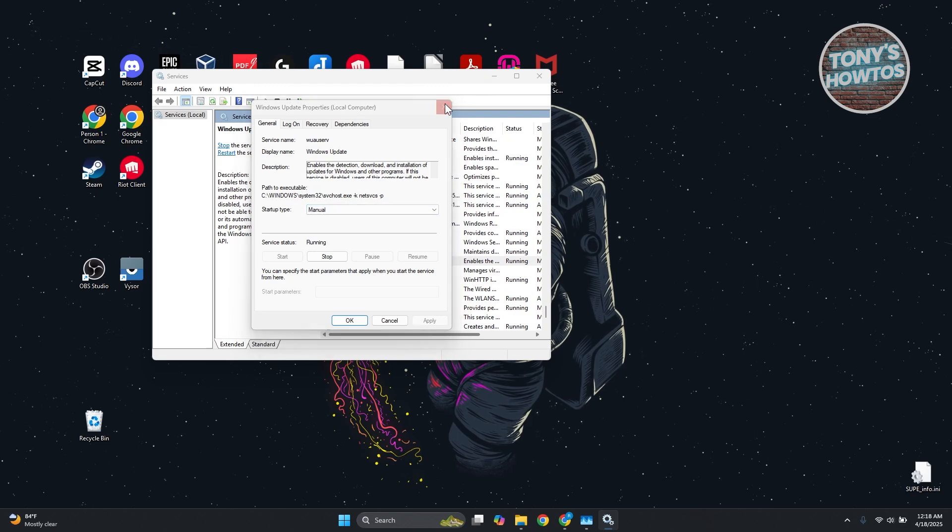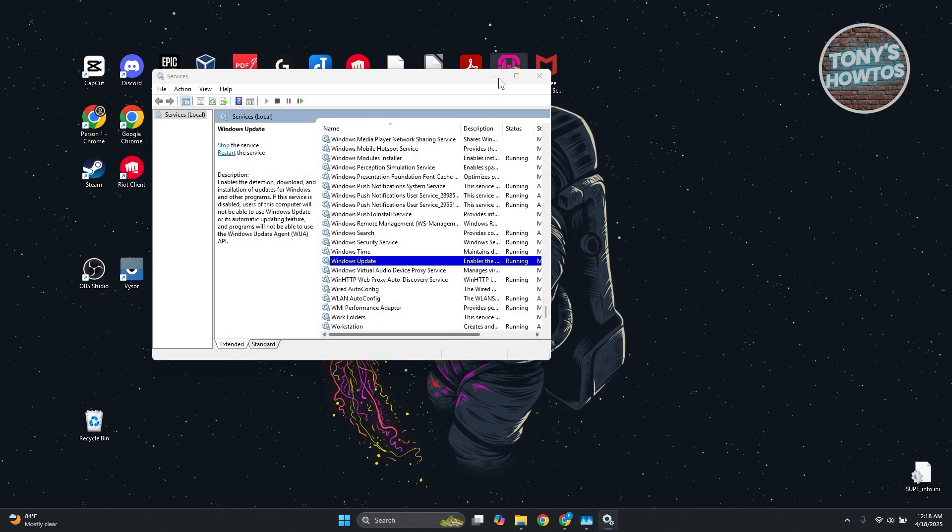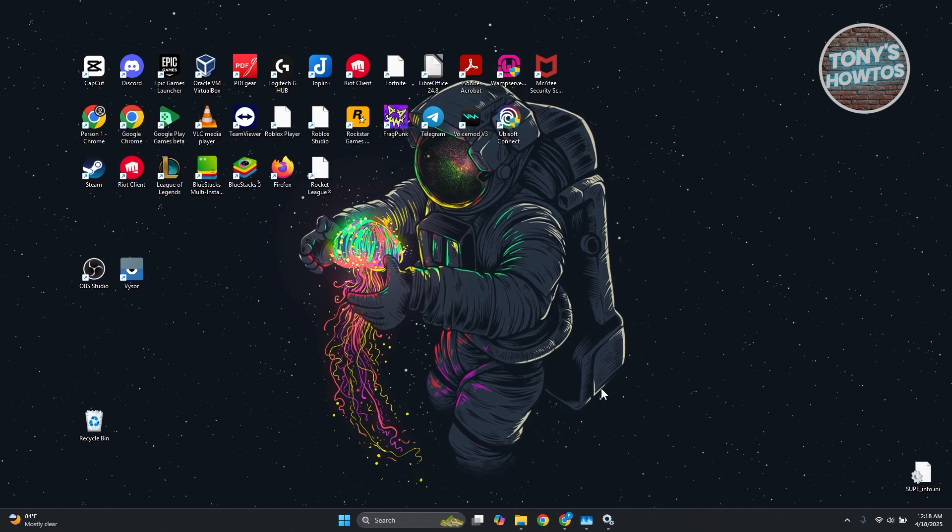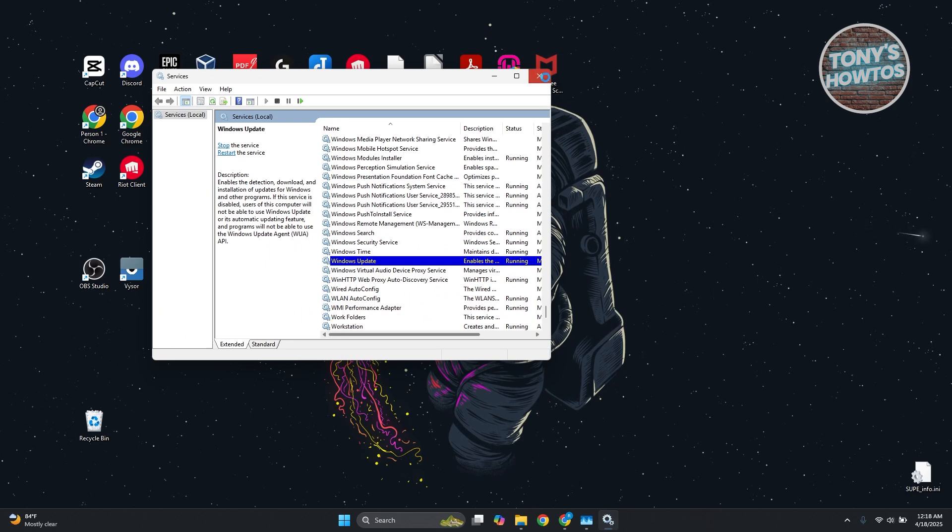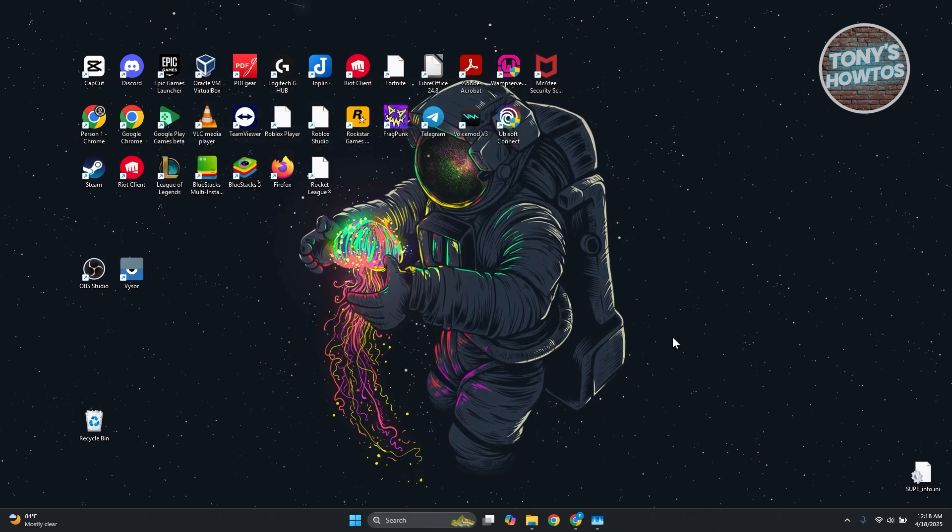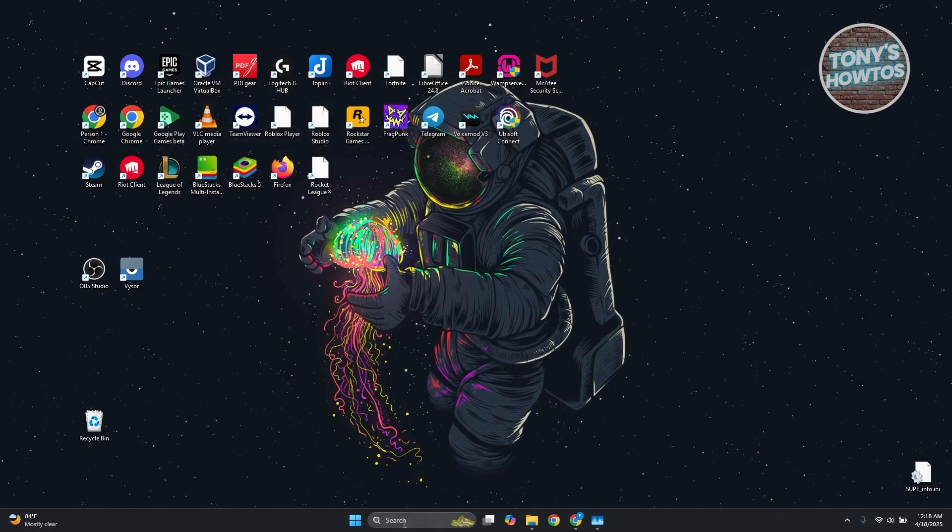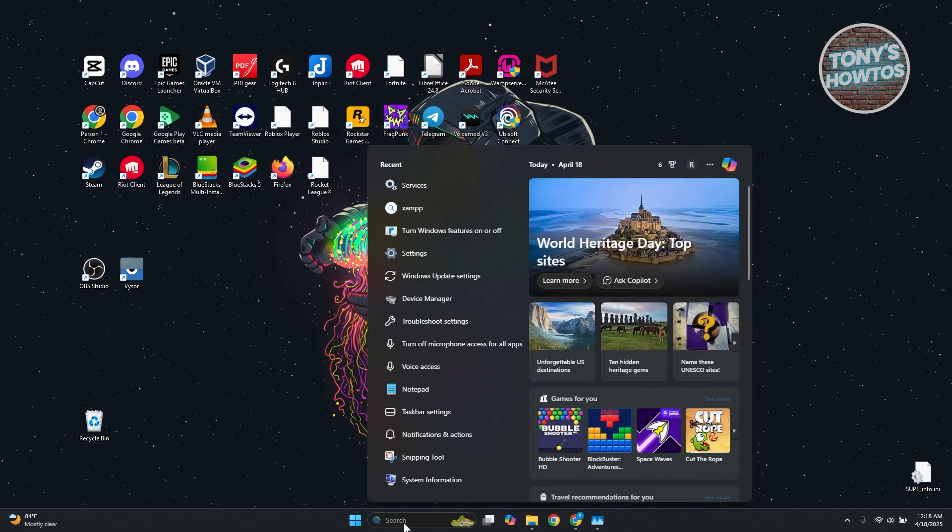Now another thing you could try doing is use the troubleshooting tool. You want to go to search, type in troubleshoot, and open up troubleshoot settings.